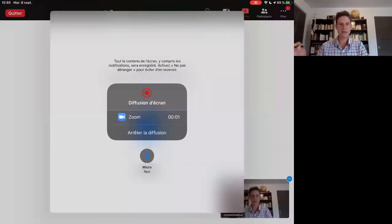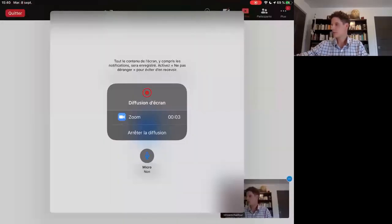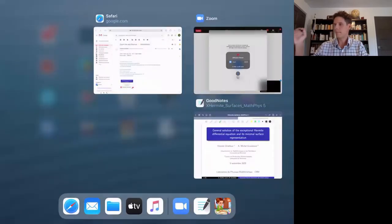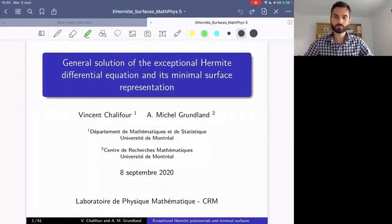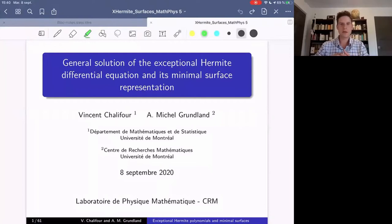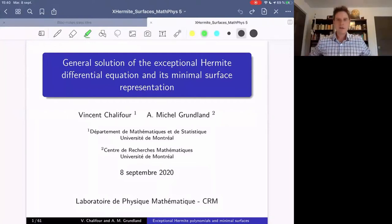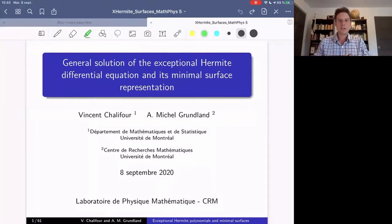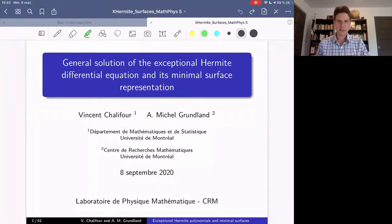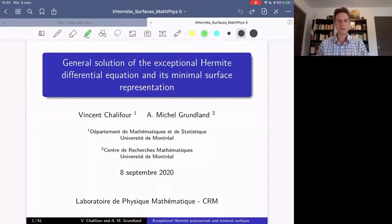Thank you. I will start the presentation with the iPad. So everyone sees the PowerPoint, the Beamer right here. This is my first presentation as a PhD student. There will be a period of questions at the end, and I would appreciate if you asked your questions during that period.